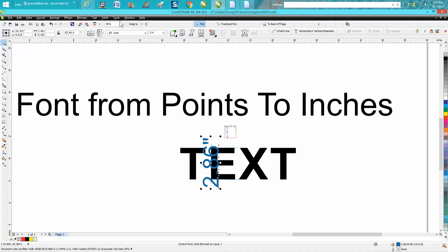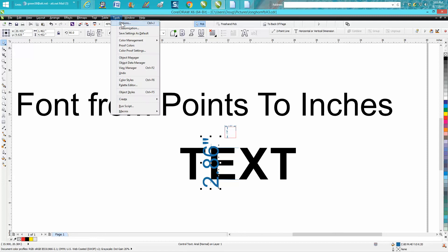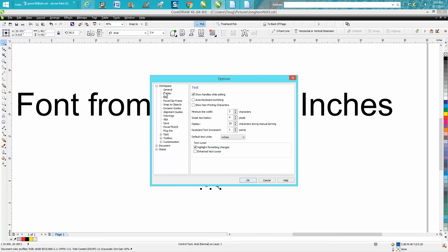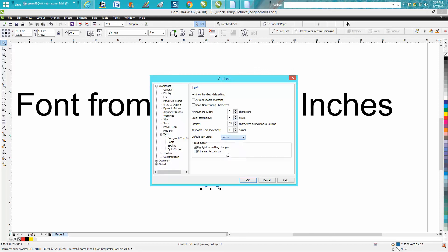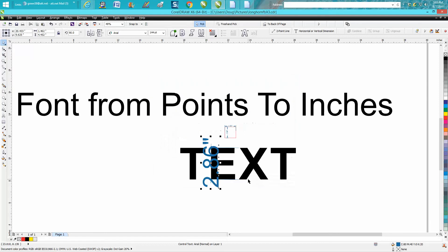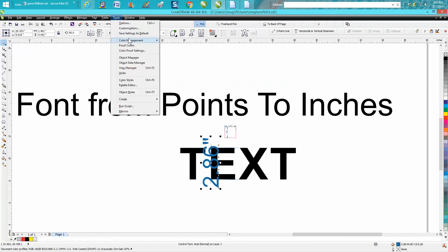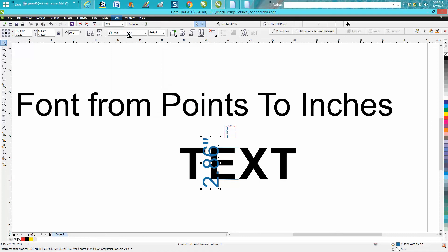So very easily, go to Tools, Options, Workspace, Text, and right here it is. All you have to do is change it to points and then hit OK. And whenever you do that and change that, you do need to go to Tools and save as default.